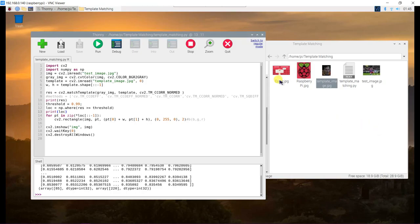Now, I will use this cover image as a test image and the Raspberry Pi as the template image.